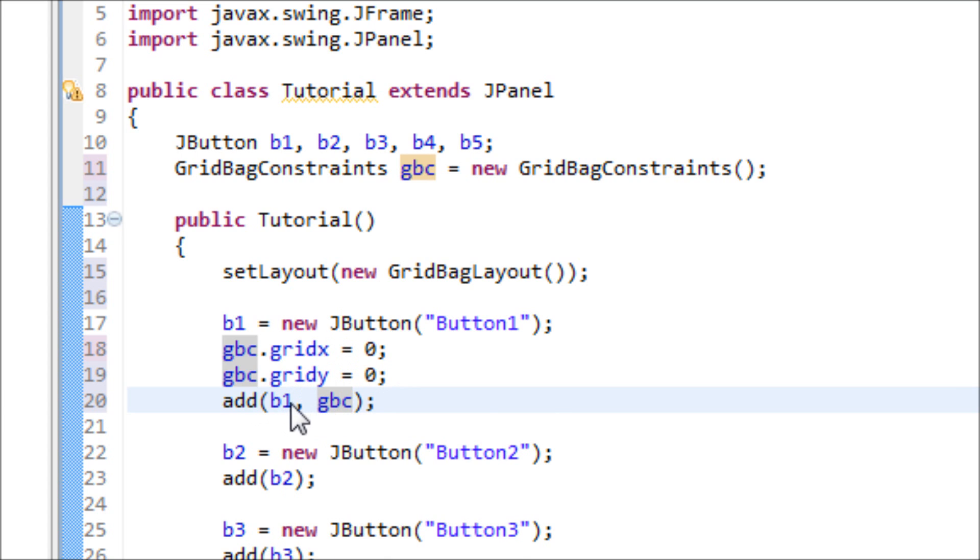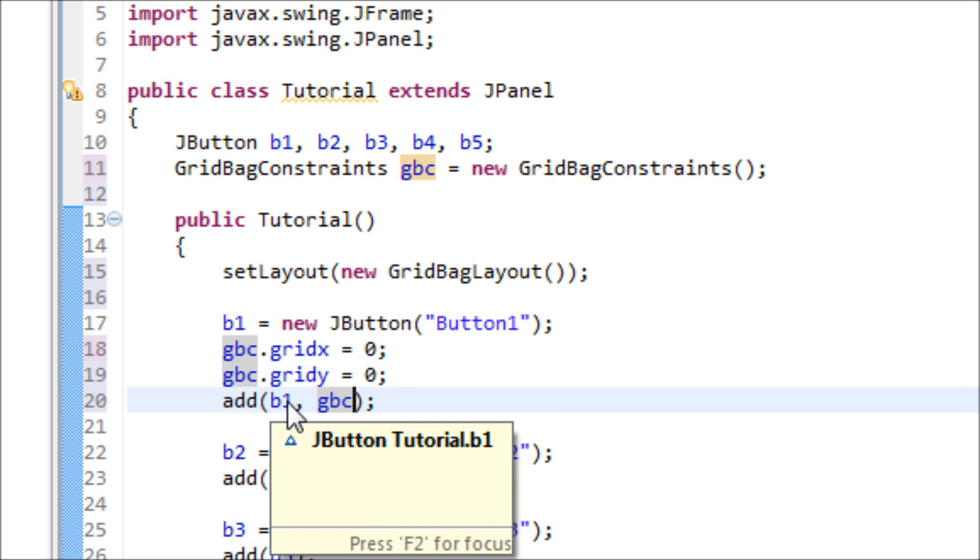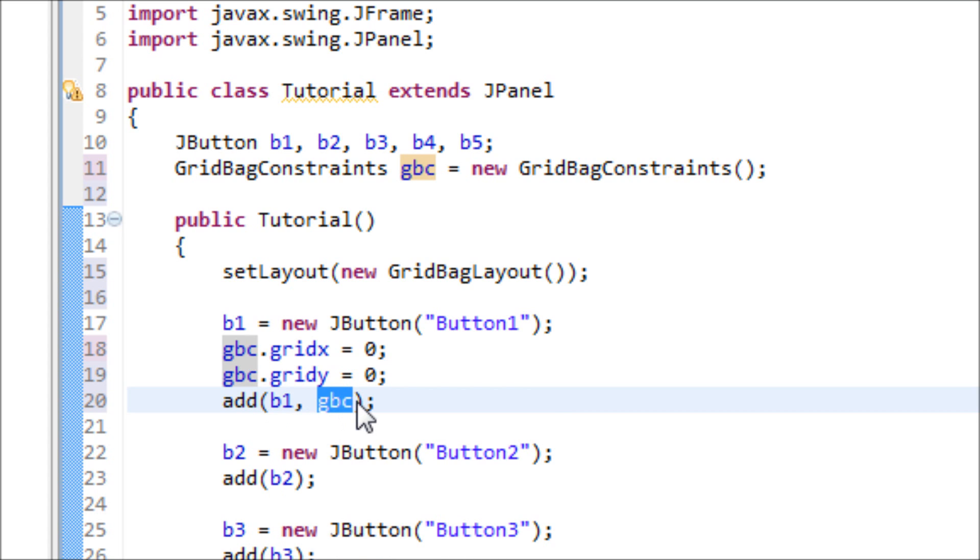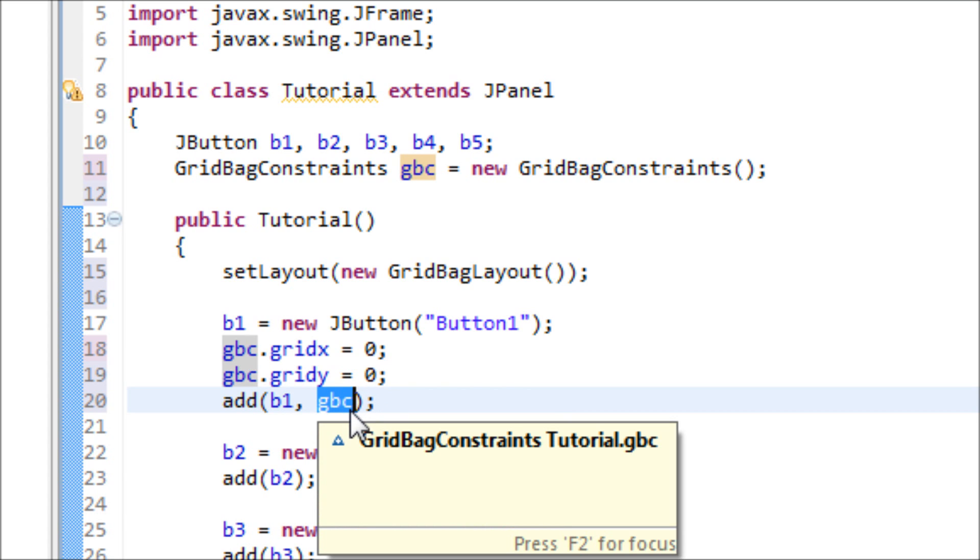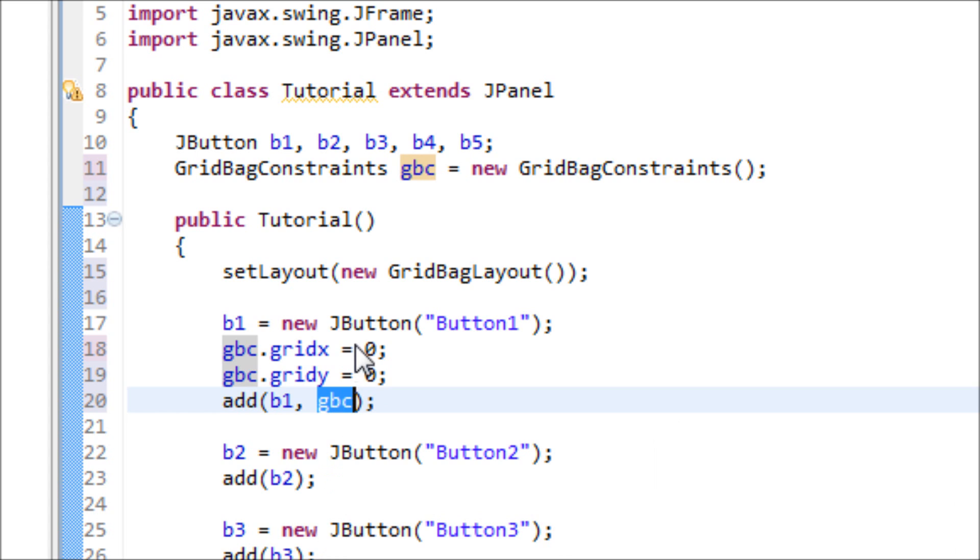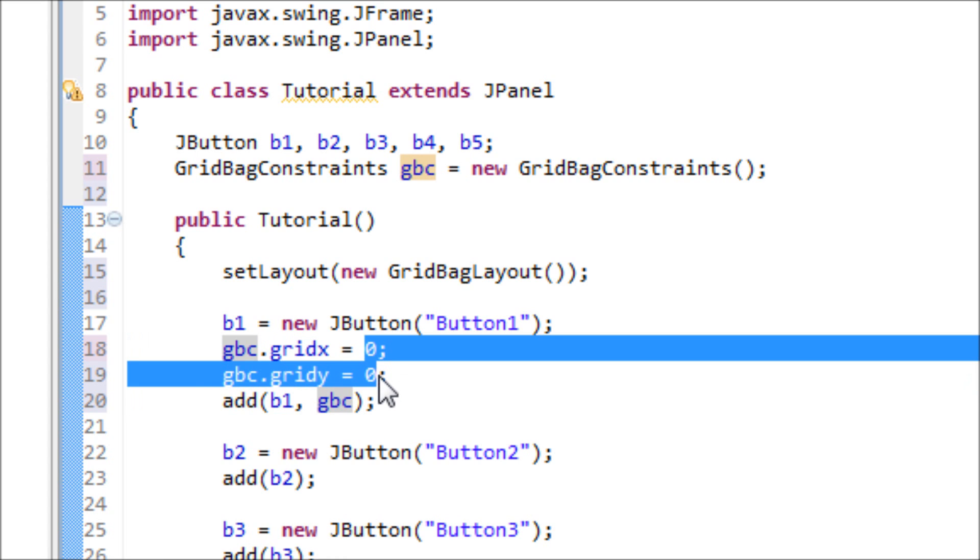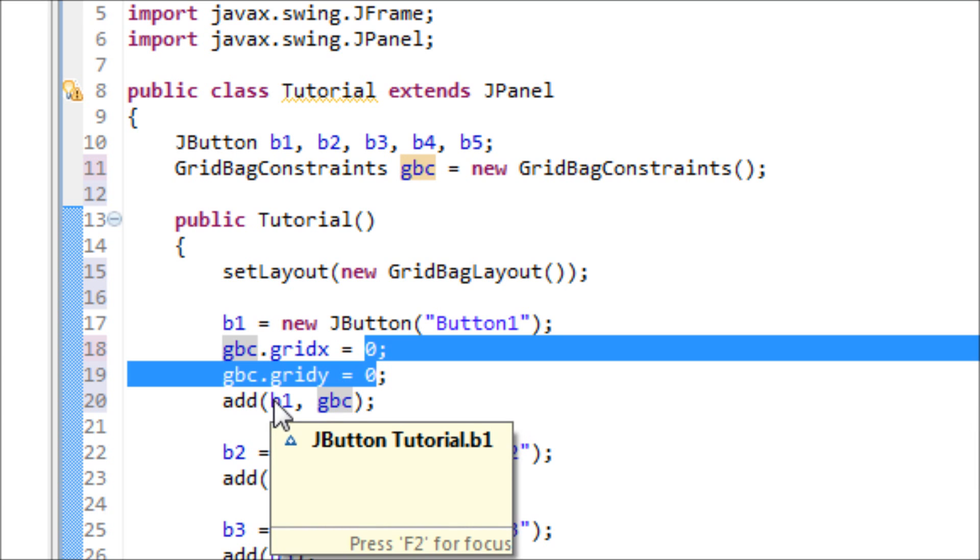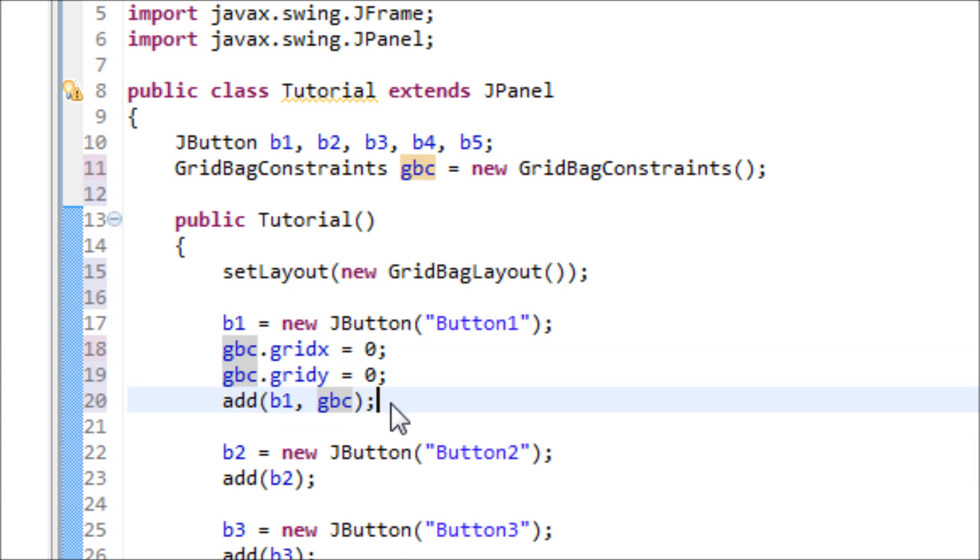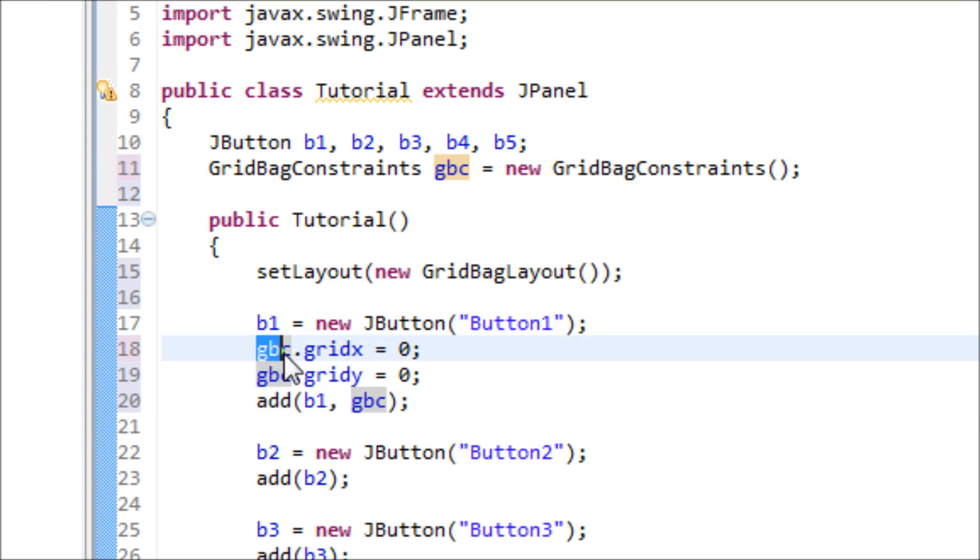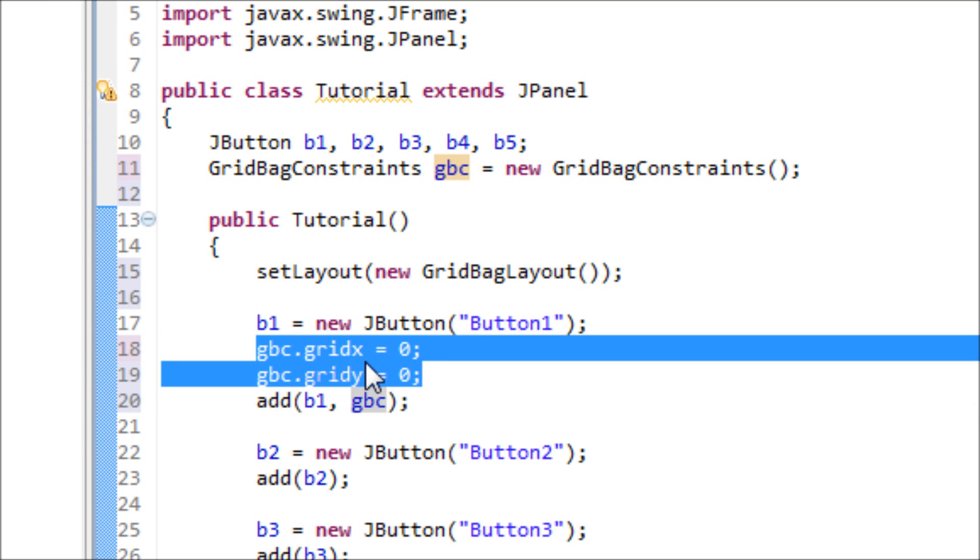We have to apply that GBC to the addition of the first button onto JPanel. We use the GBC, the position, so Java will know that we're telling it to apply this position onto this button.